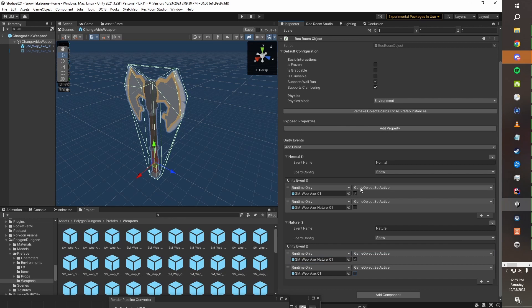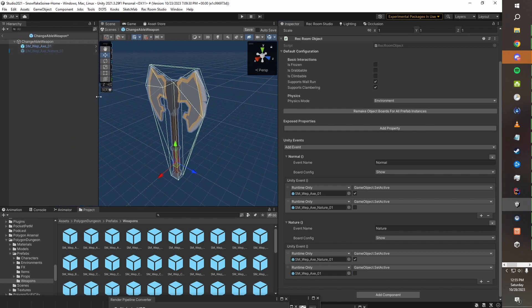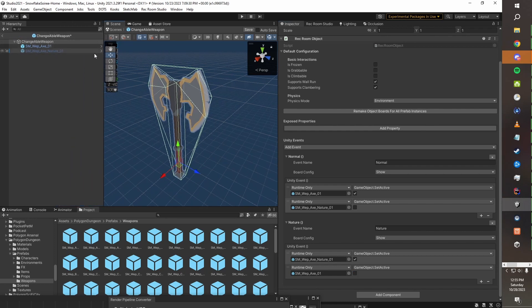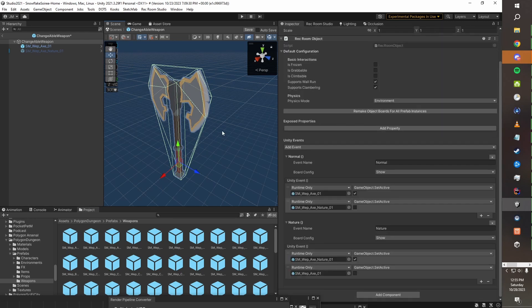So there we go, you can see. This first event will turn on the regular axe sub-objects and the second one will turn on the nature axe sub-objects. With this setup, it shouldn't be possible for both of them to be present at the same time. Now that we've done that, we can go ahead and save our prefab.